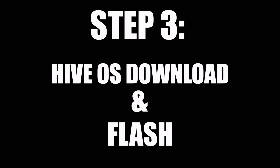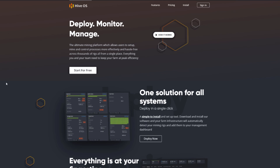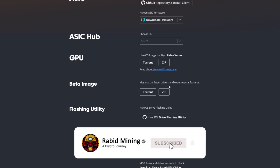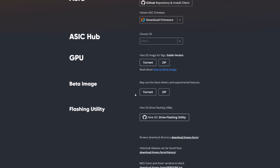Step three: Hive OS download and flash. We are going to have to download Hive OS now. Go back to the Hive OS website and click on install. There are two versions: the stable version, listed as 'Hive OS image for rig stable version' — you can get the torrent or the zip, I prefer the zip — and a beta image which uses the latest drivers and experimental features, useful when new cards come out like when the 5700 XTs first launched.